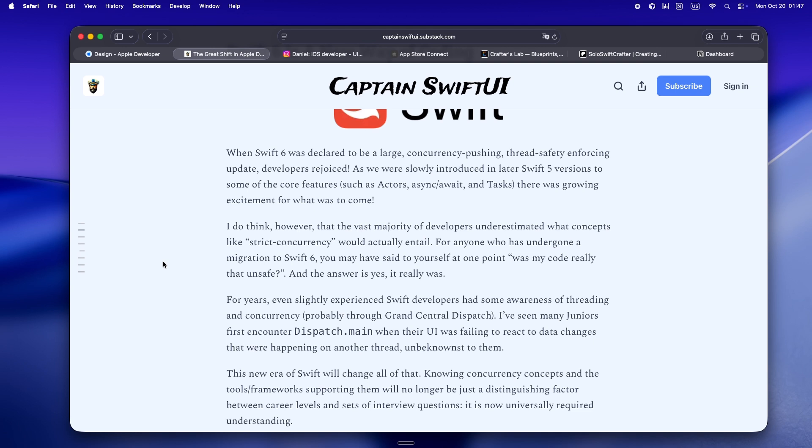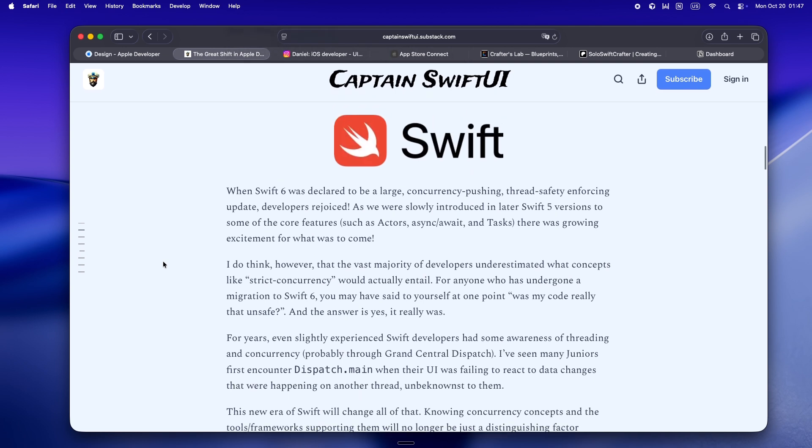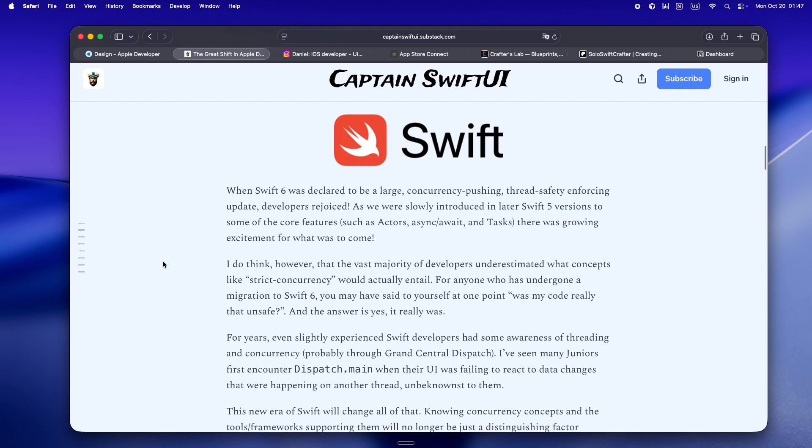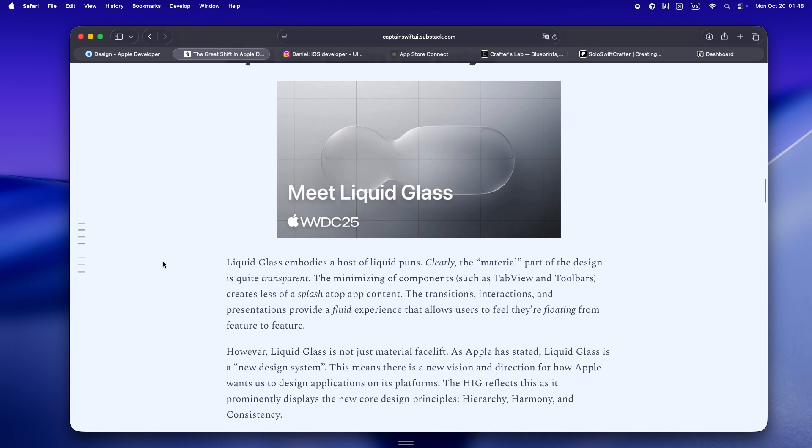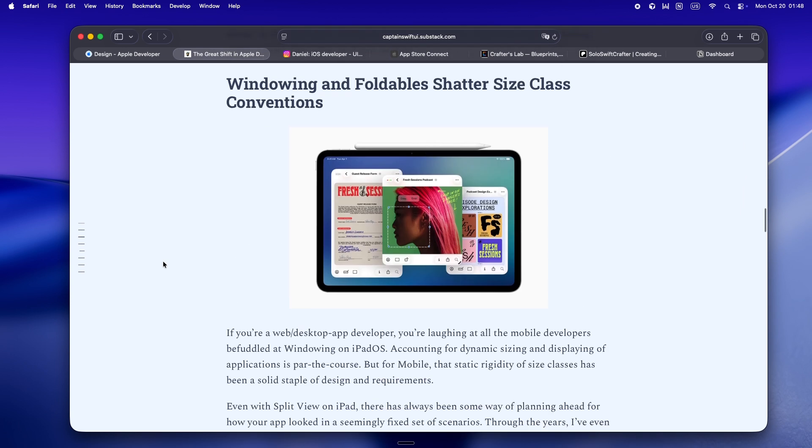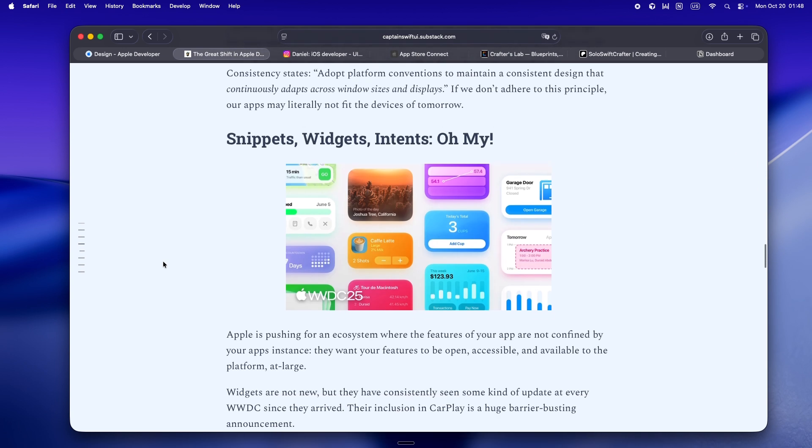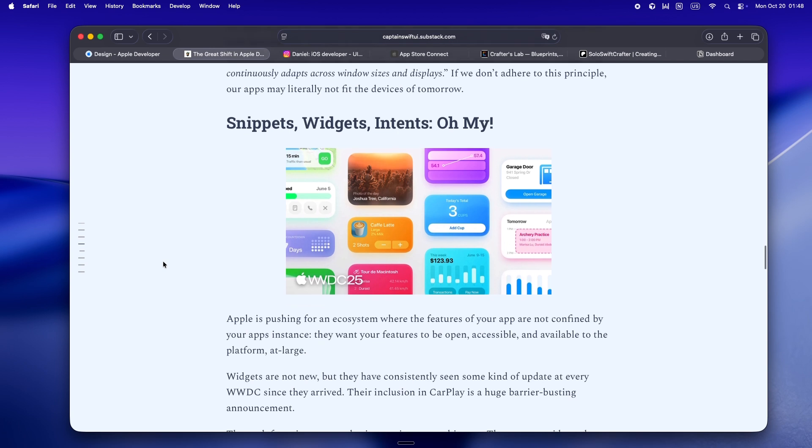But that's not even the wildest shift. We're also staring down the app-less future. This is the part that feels like science fiction until you actually build for it.